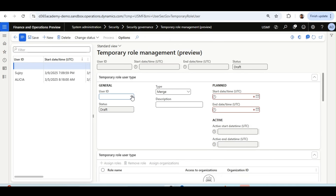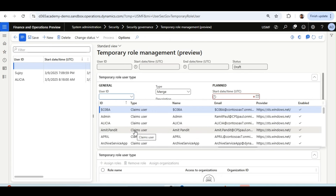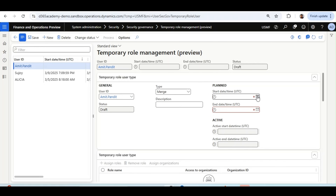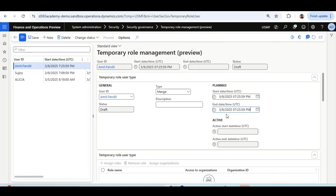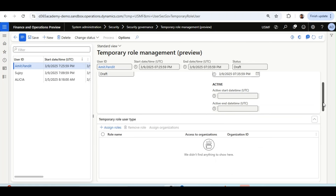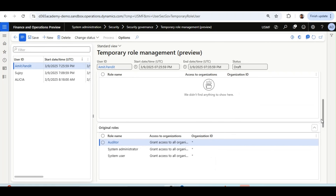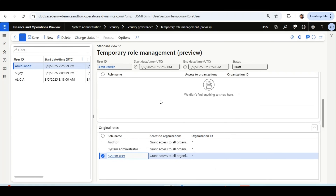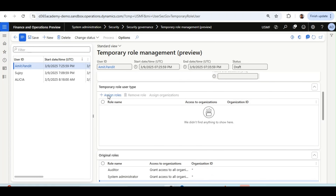Now we will work on Scenario 2, where a user is going on paternity leave and the company wants the user's roles temporarily removed during this period, then automatically restored when they return. I will select today's date as both start and end date, enter 'Paternity Leave' as the description, and select Replace as the type. I will assign only the System User role as the temporary role, so all other roles are effectively removed during the leave period.